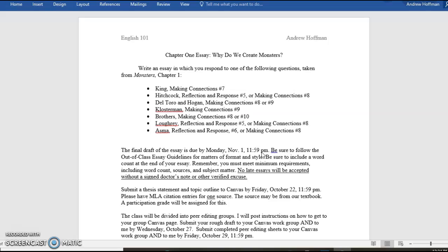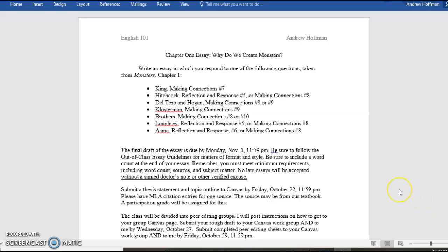No late essays will be accepted without a signed doctor's note or other verified excuse. Let me just explain right away. When I say a verifiable excuse, it has to be something legit. I do not want to hear about family vacations. That's not legit. Work schedule problems. Sorry, that's not legit. Computer problems. Again, sorry, not legit. You either got a doctor's problem that you can show me a note for, or you were arrested and thrown in the hoosegow or something like that. You had to show up in court. Something pretty legit. Otherwise, don't say, well, I was kind of sick, or my computer was acting up. That kind of stuff is not going to fly.